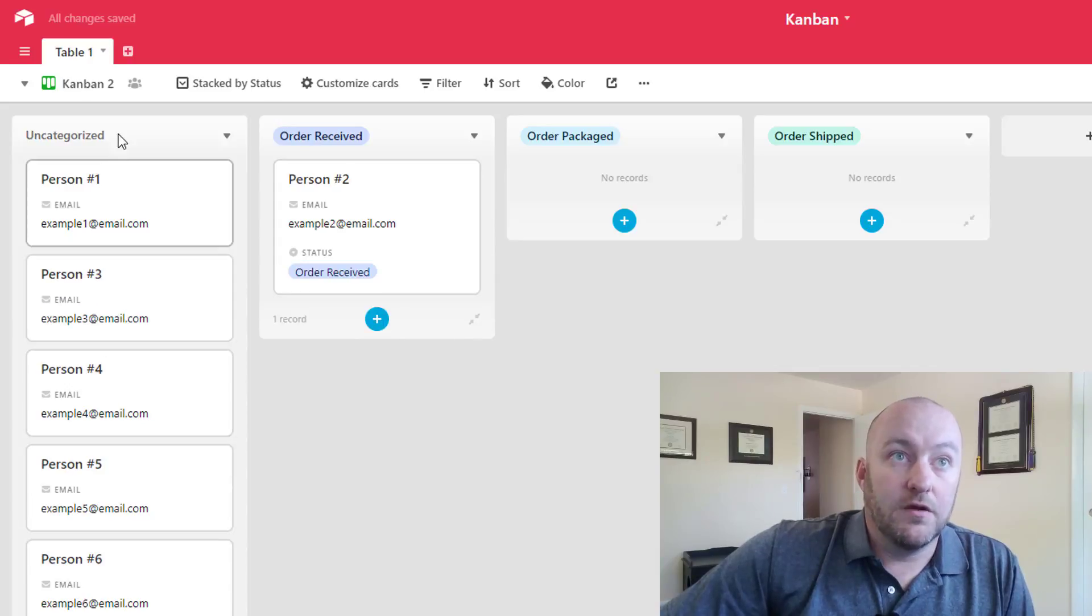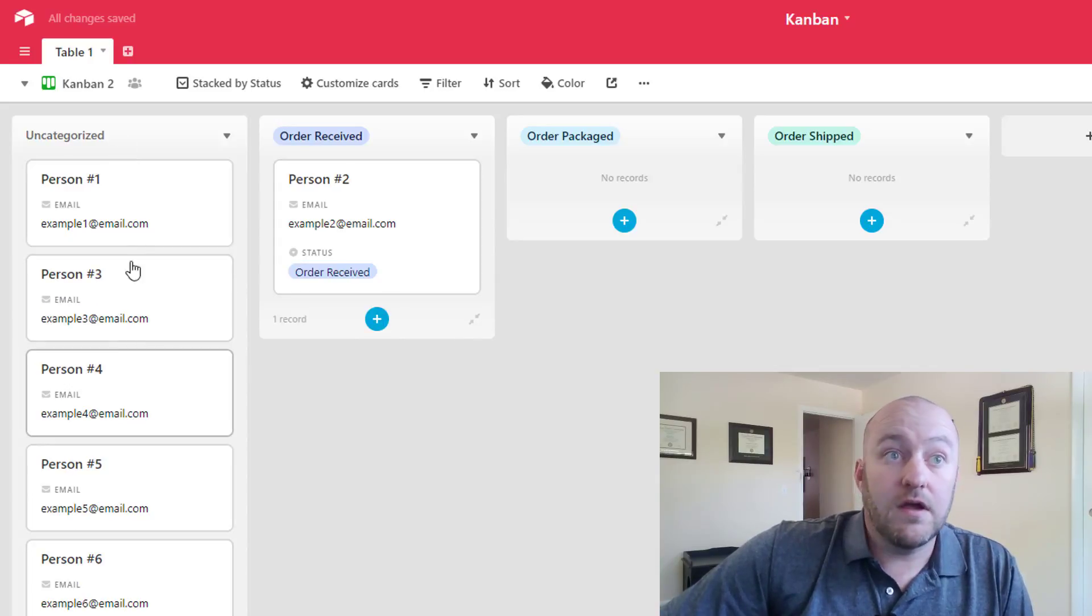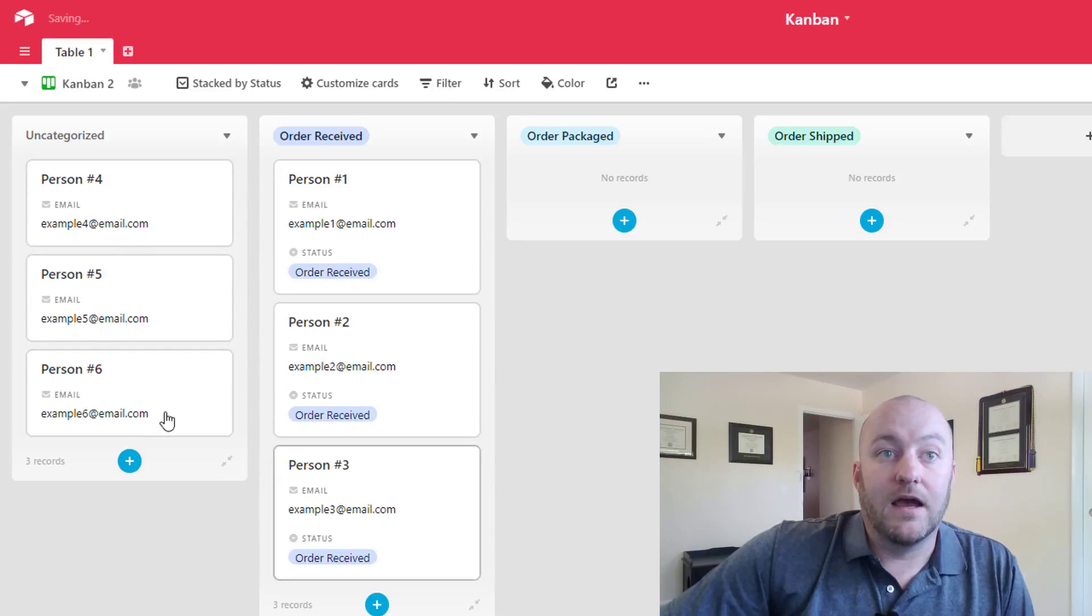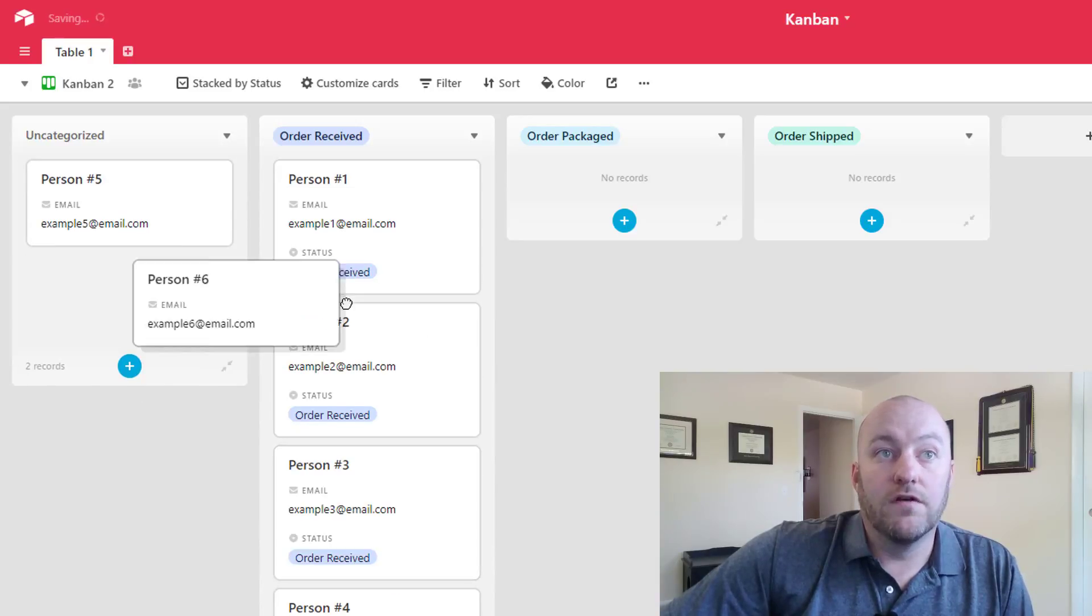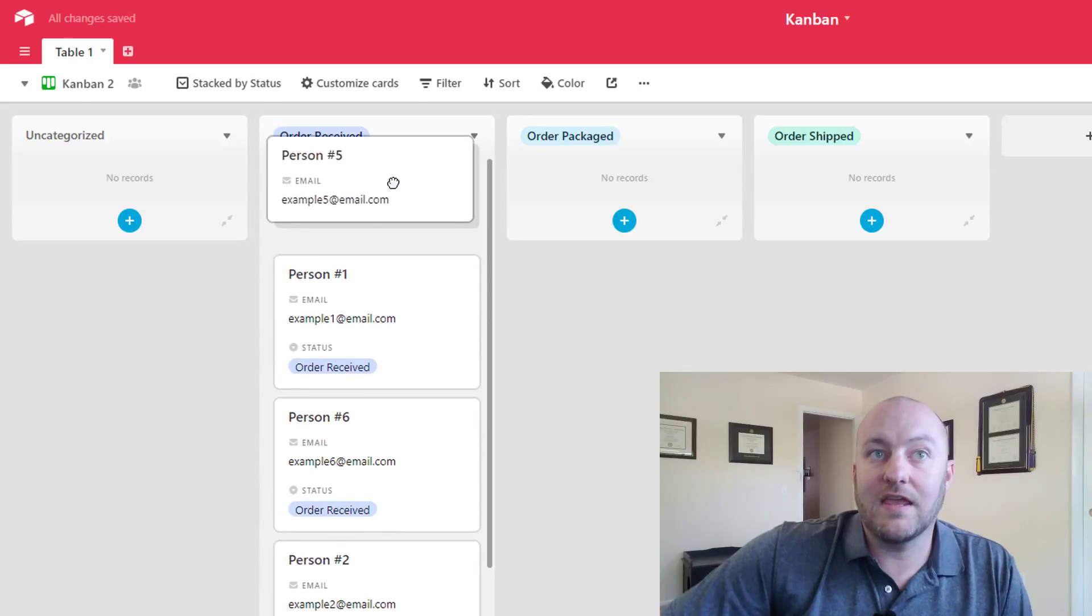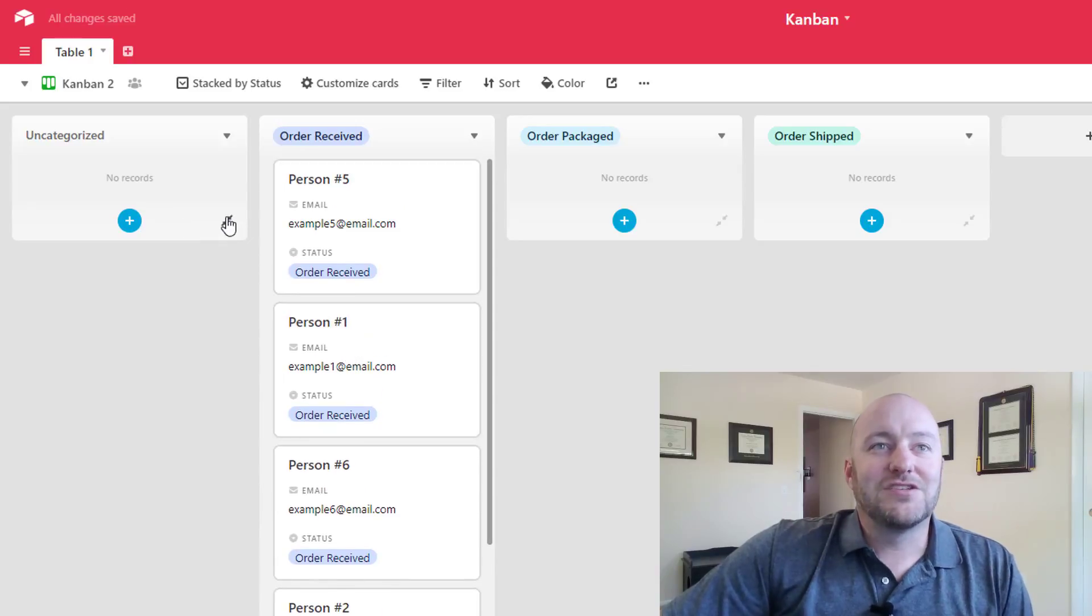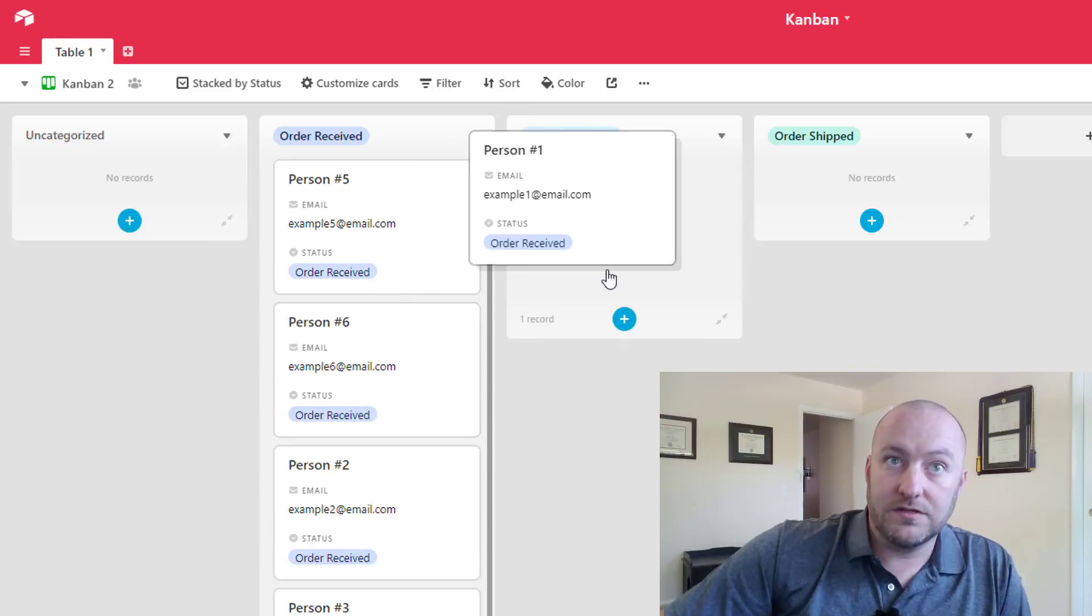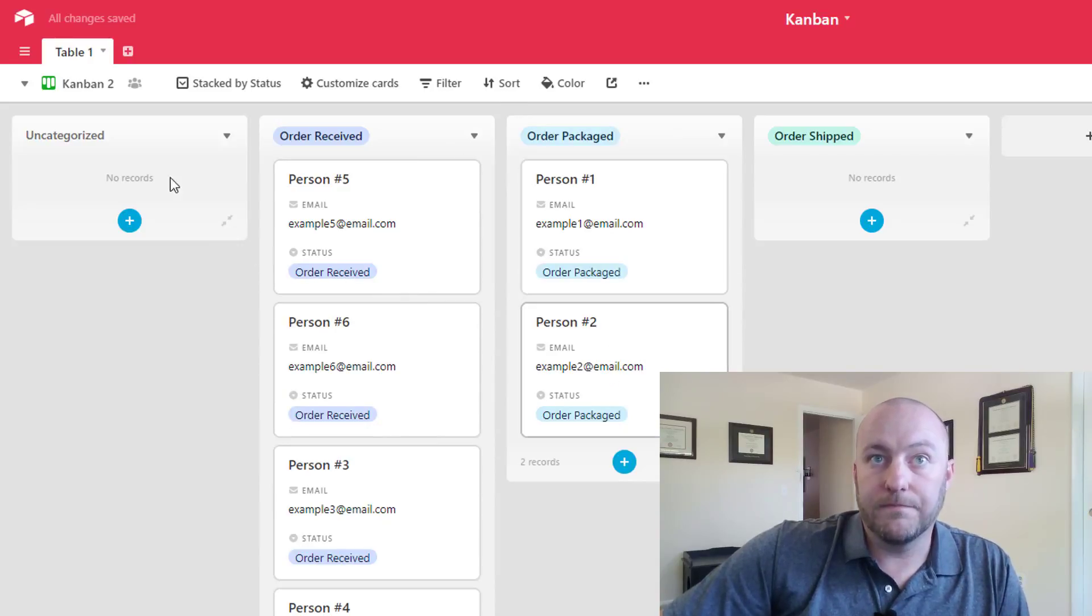And the great thing about this is we can use it to track our records over time. And originally they're going to show up as uncategorized. And then once we receive that order, we can drag this over. Doesn't really matter where they rank in here. So we can go ahead and add them there. And then as we package these orders, we can just move the cards over.